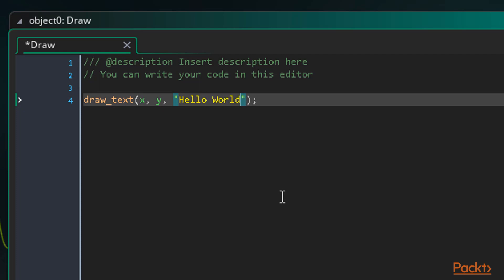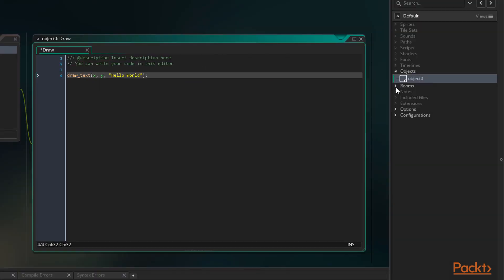Remember, this is called a string. So we now have a drawText function that will draw hello world at the x and y position of this instance. If the instance moves, so does the text. Let's try this out.